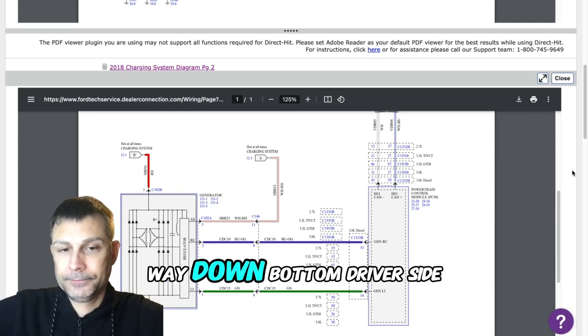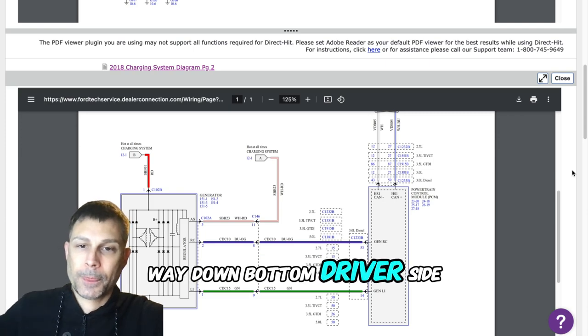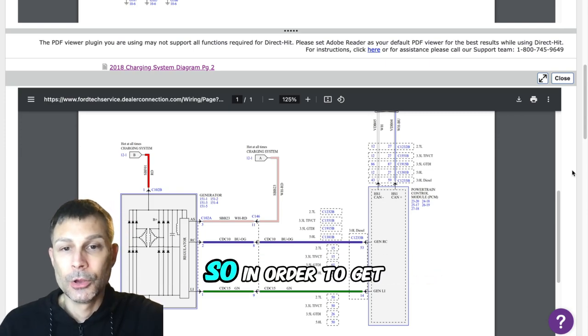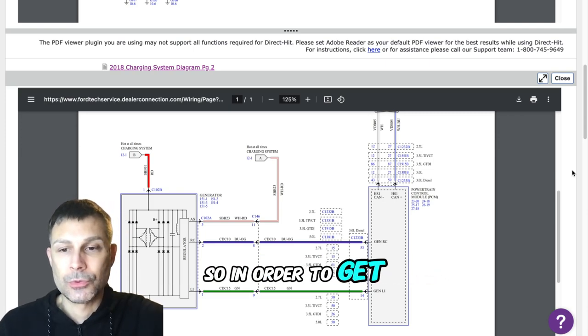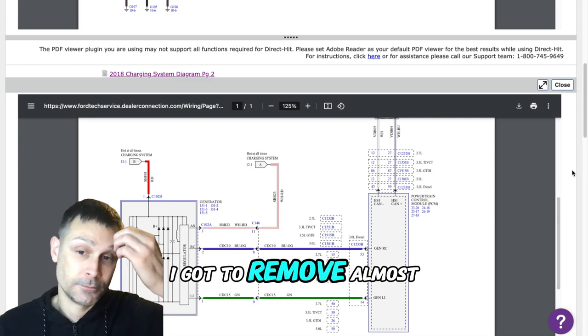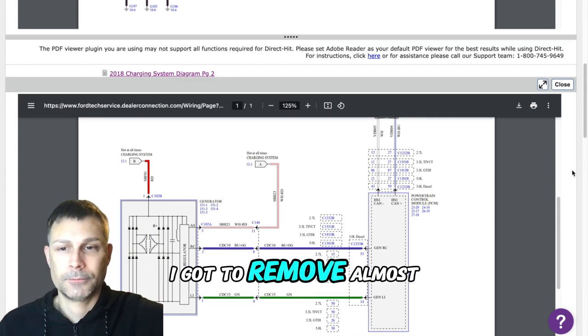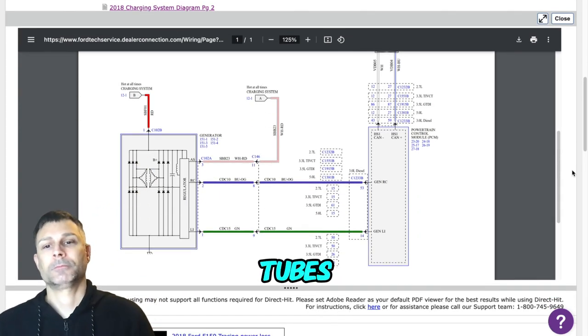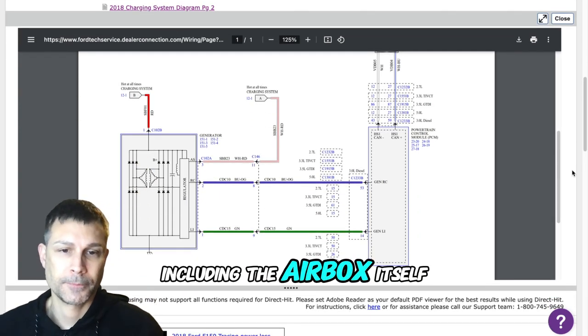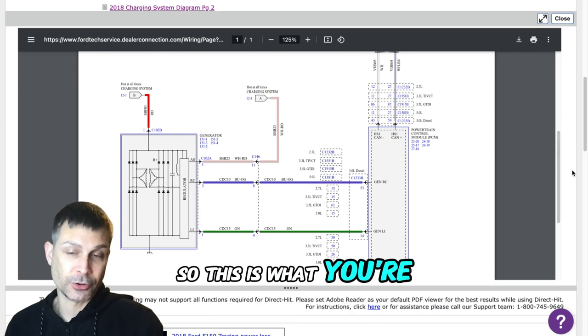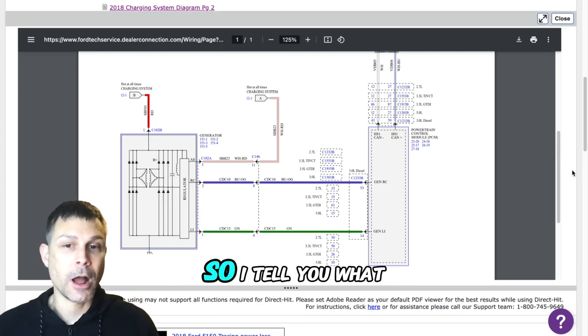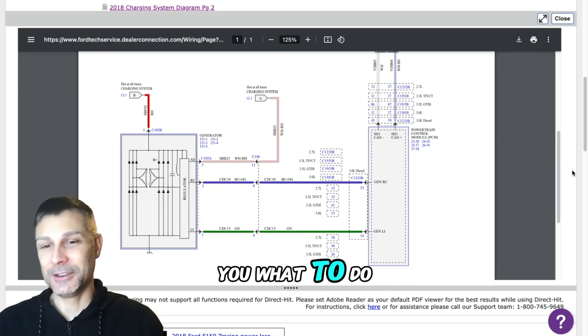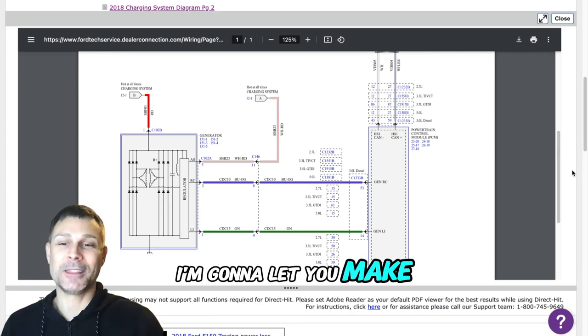You know, all the way down, bottom driver side corner. So in order to get in there, even just to get to the plug, I got to remove almost every one of the intake tubes including the air box itself. So this is what you're looking at.